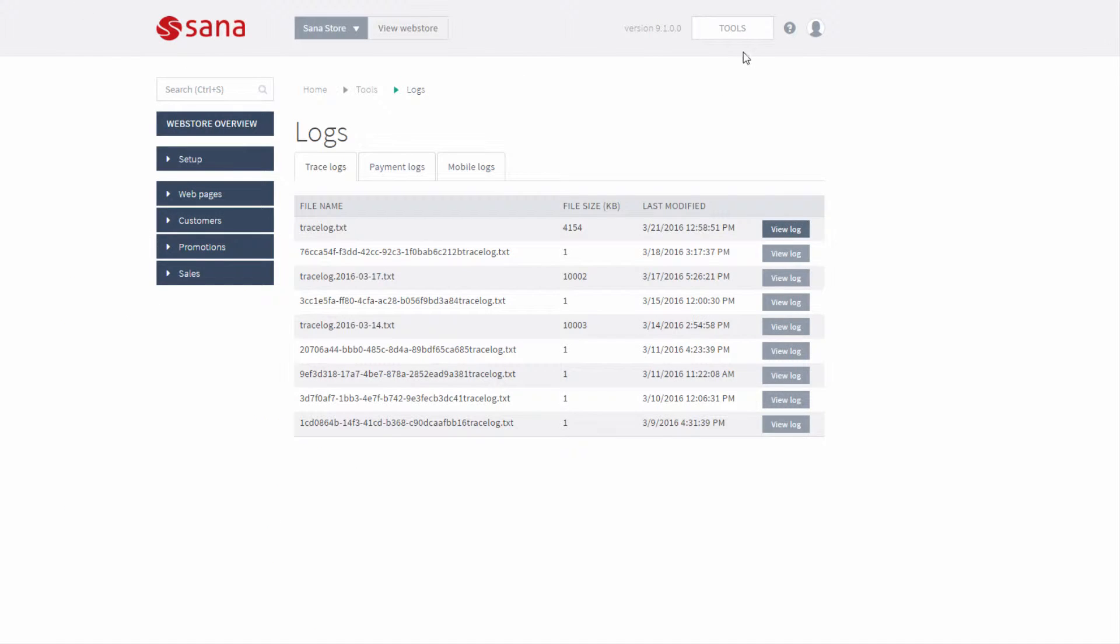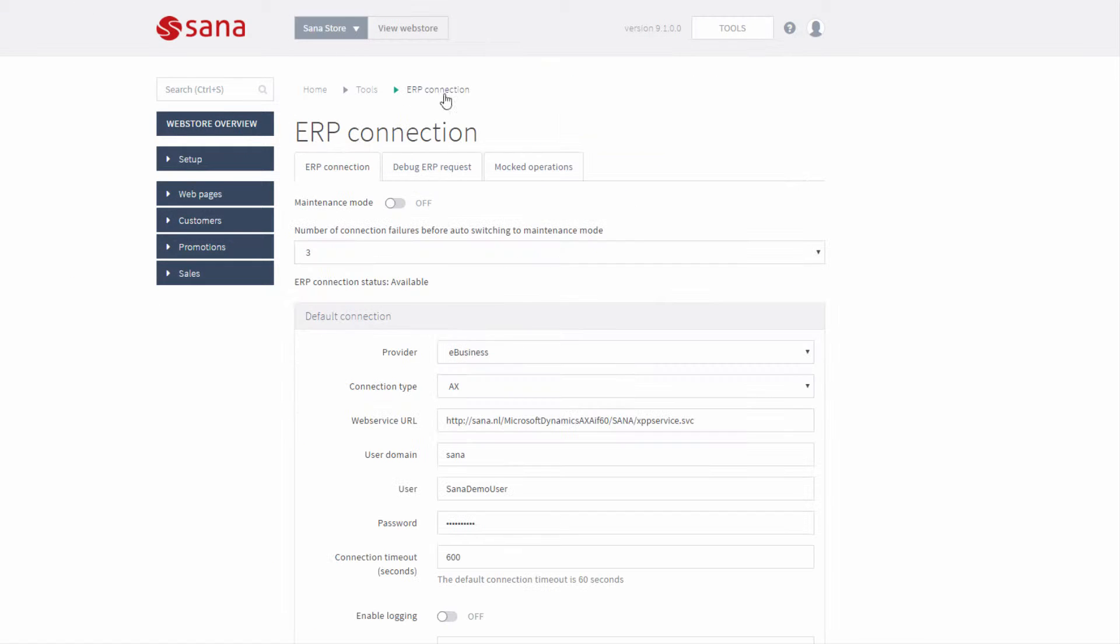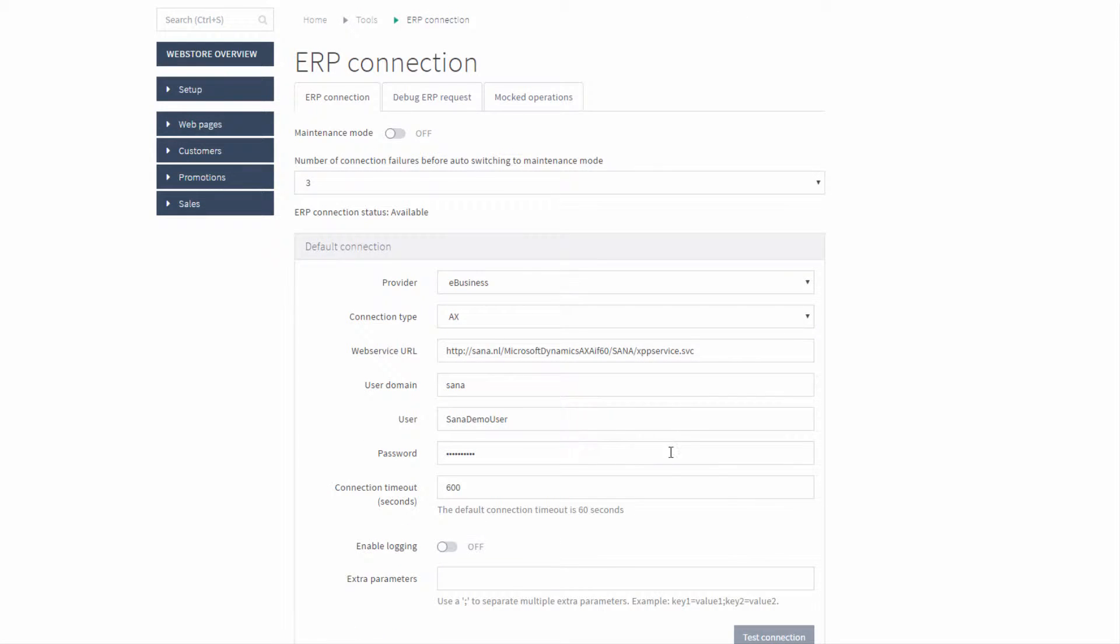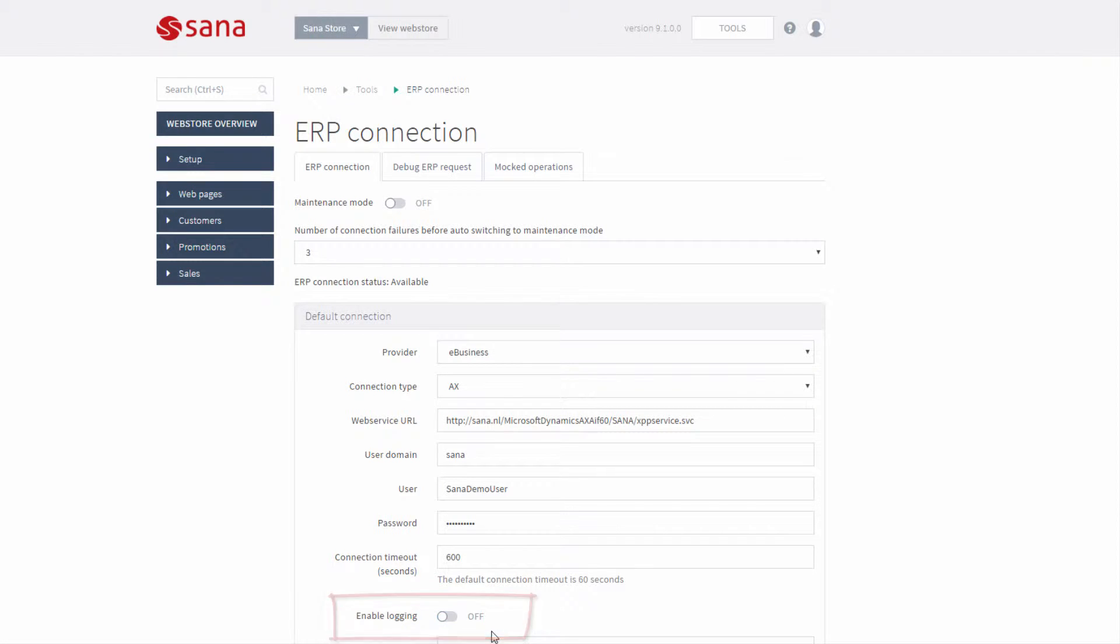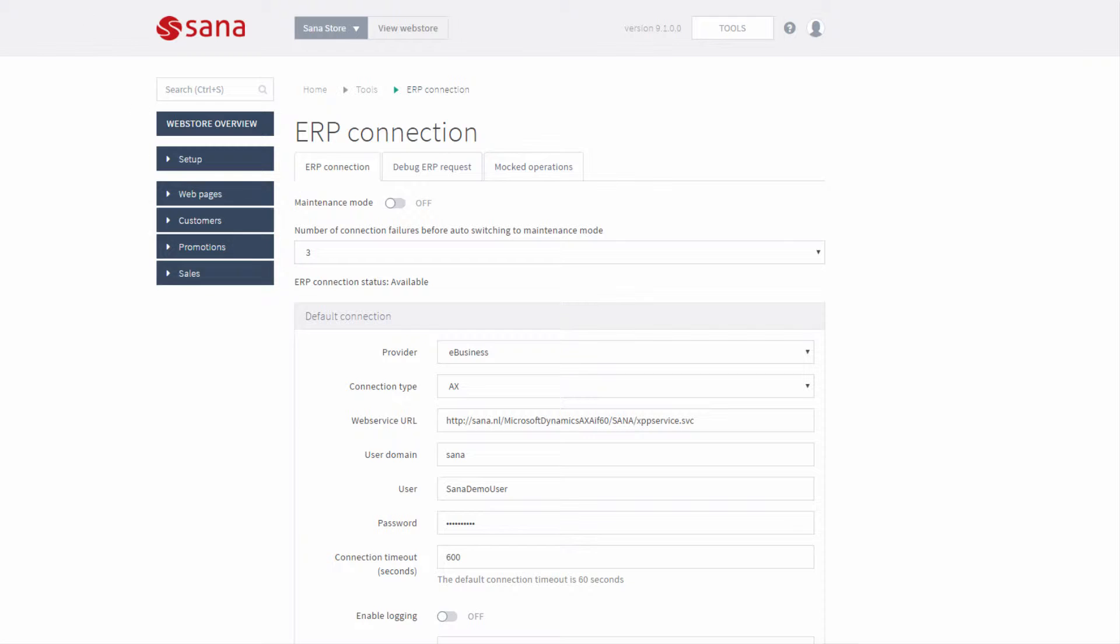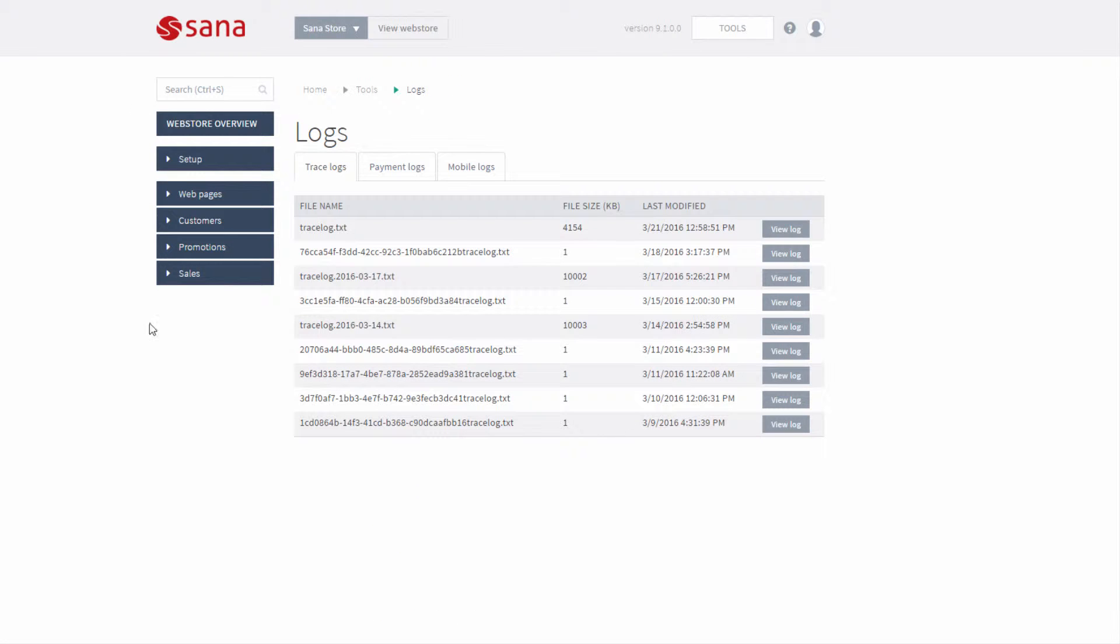In Sana admin on the ERP connection page you can also enable logging. If it is enabled, all requests from Sana admin and web store to the ERP system and responses will be written into the trace log file. By default, logging is disabled as it affects performance. Therefore, it is better to use it only for debugging purposes.